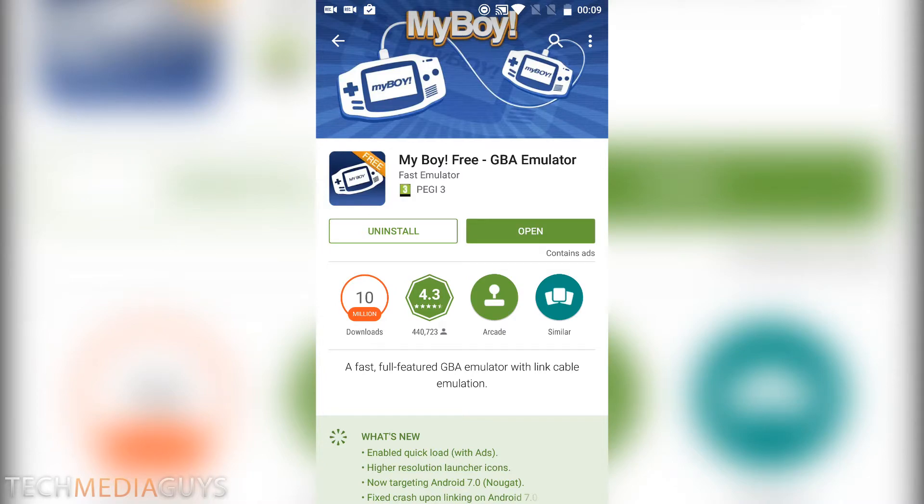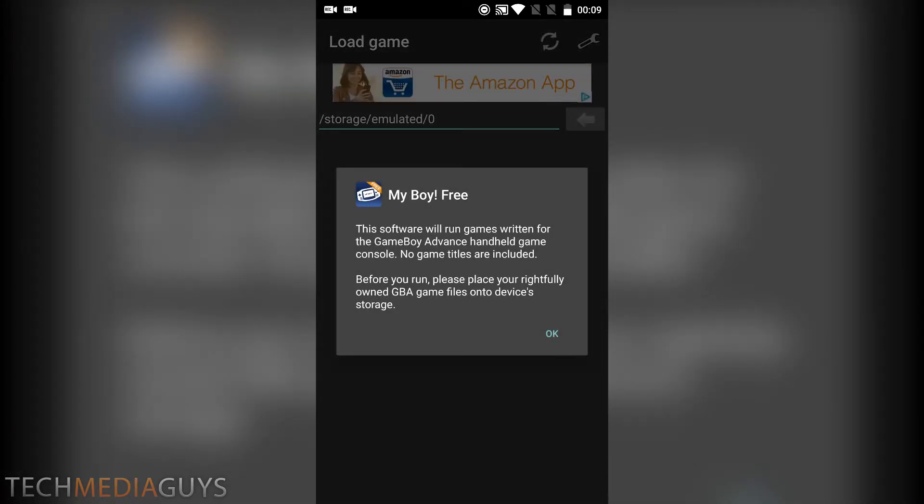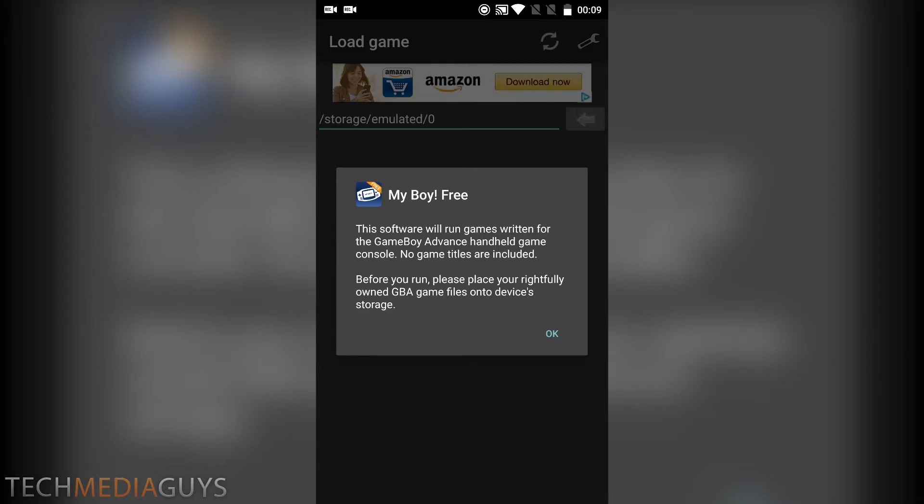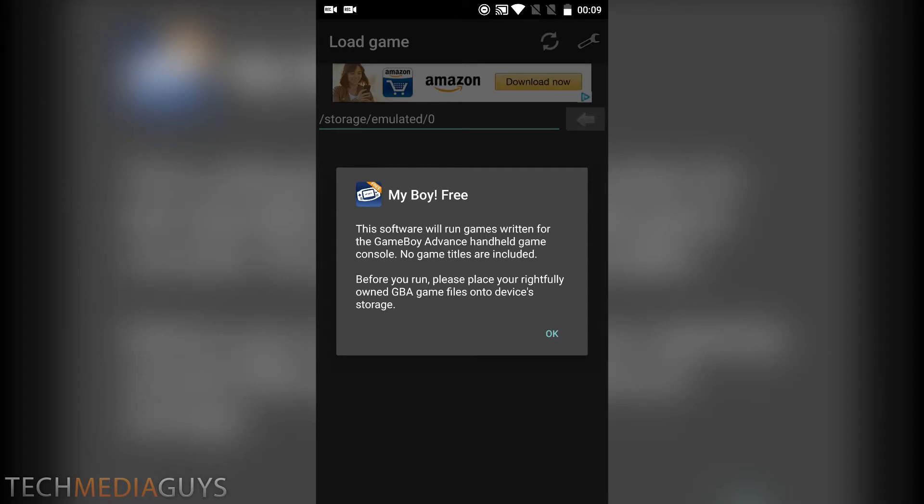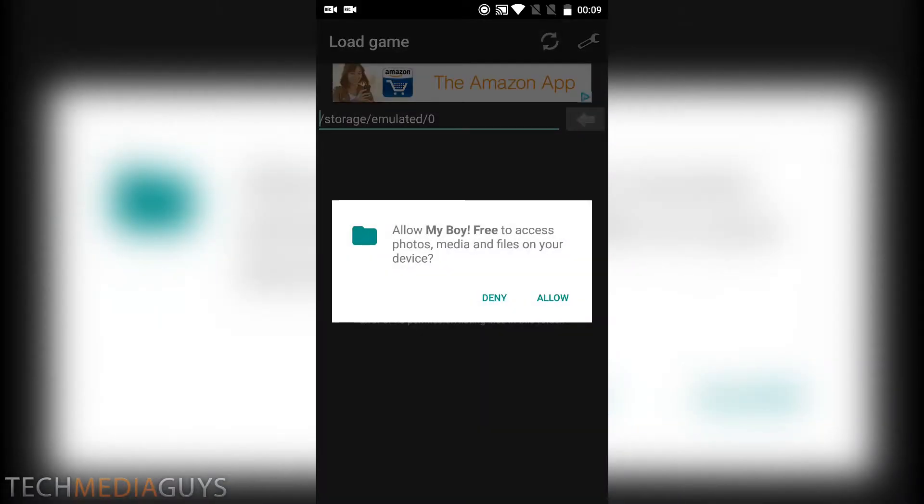So if you open up the emulator, it gives us a message. Before you run, please place your rightfully owned GBA game files onto the device's storage. You want to allow it to access your photos, media and files.